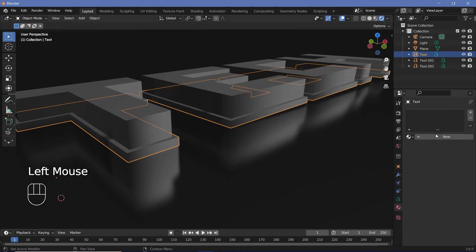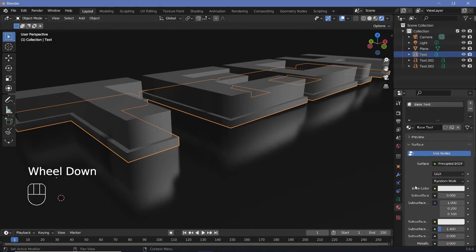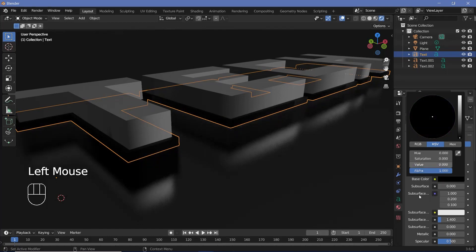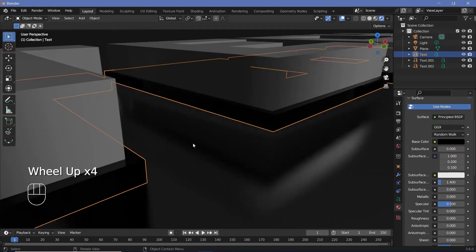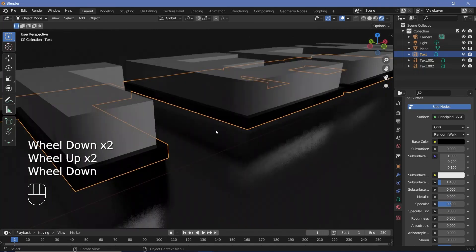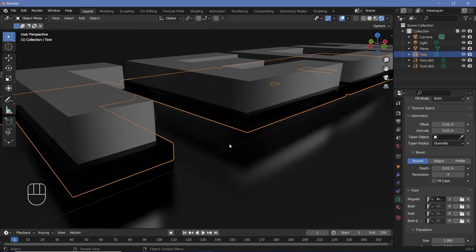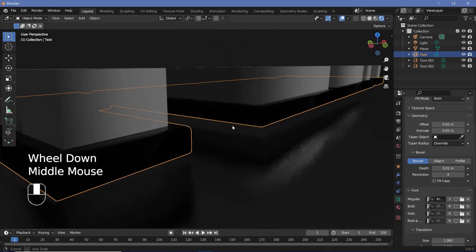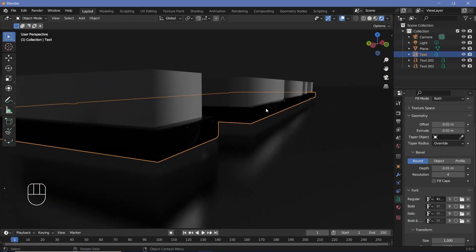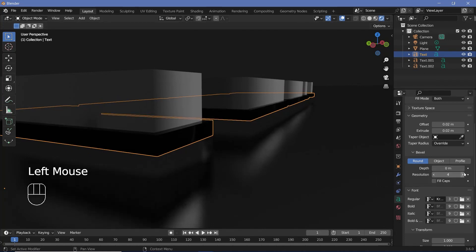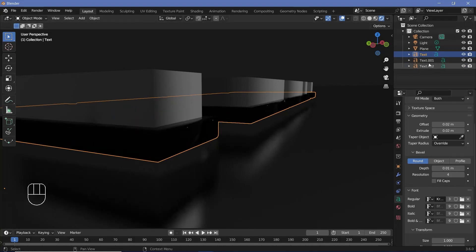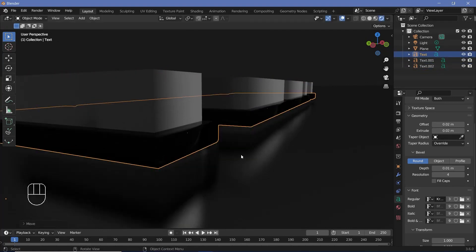Select the base text object, go to the material properties, add a new material called 'base text', reduce the base color to a very dark color, and reduce the roughness to zero. I also want the edges to not be so sharp, so go to text properties, under the bevel tab in geometry, increase the depth to 0.01 for a nice round edge. Note that the rounding increases the height, causing intersection with the other text objects.